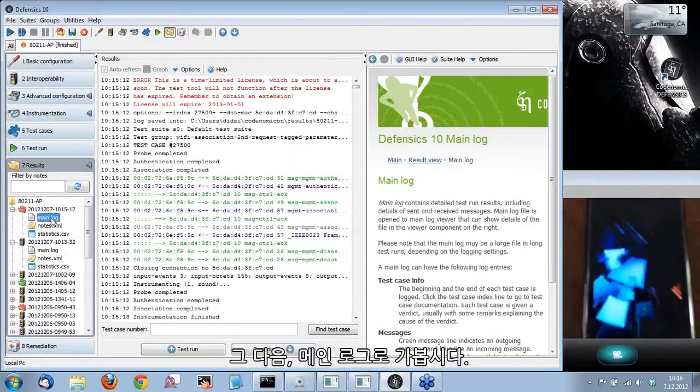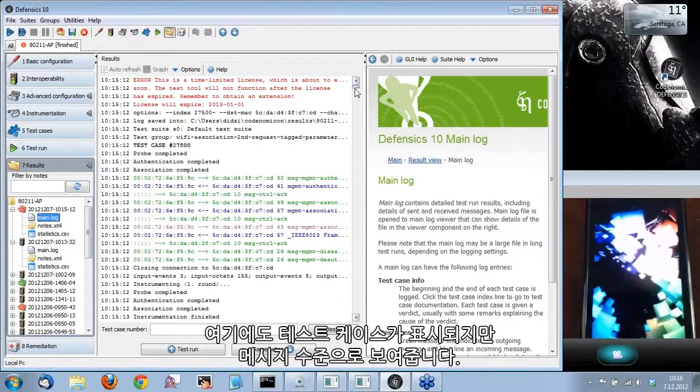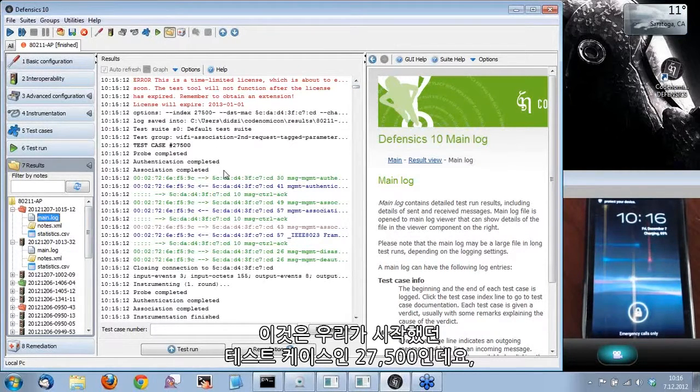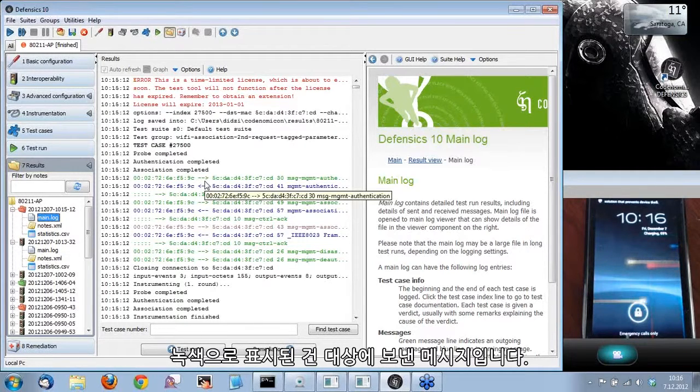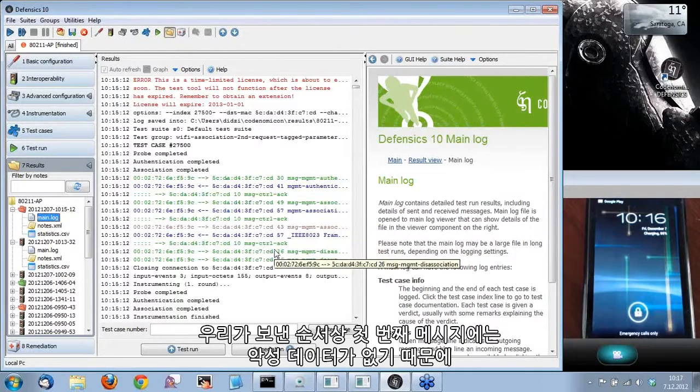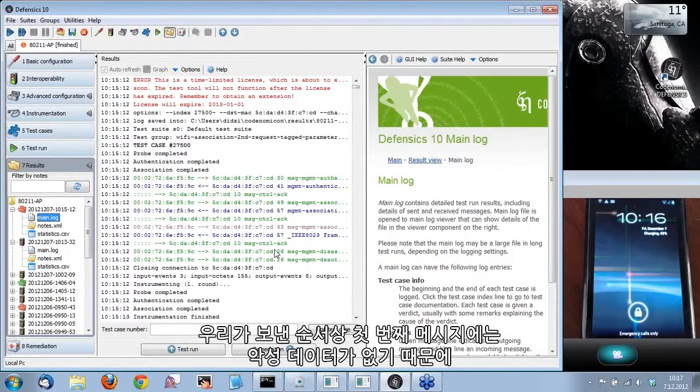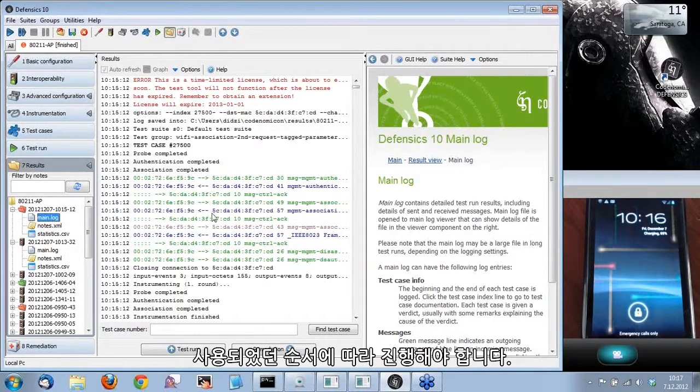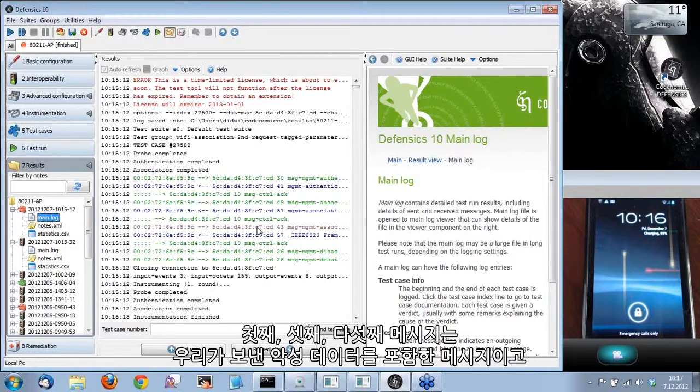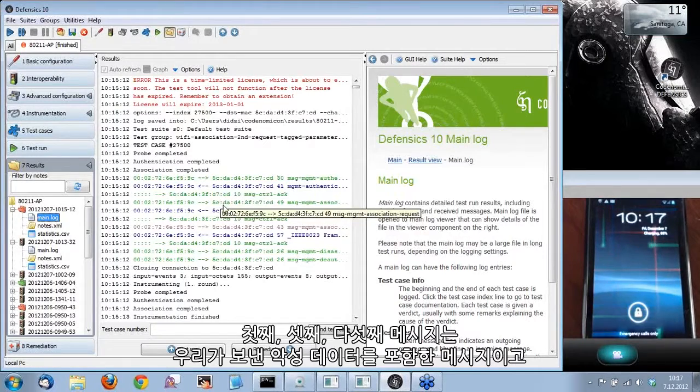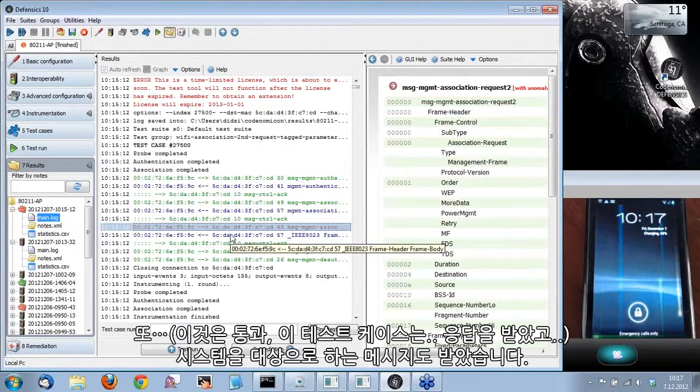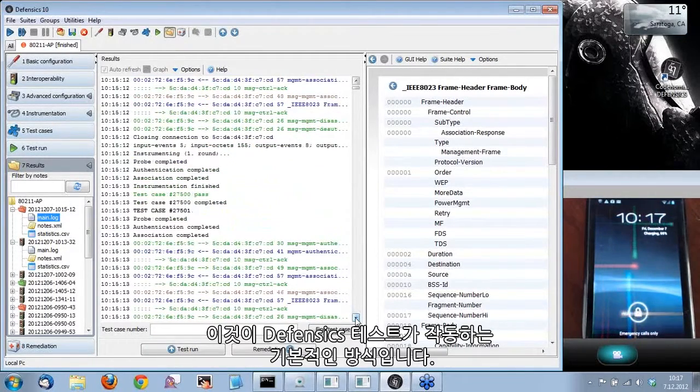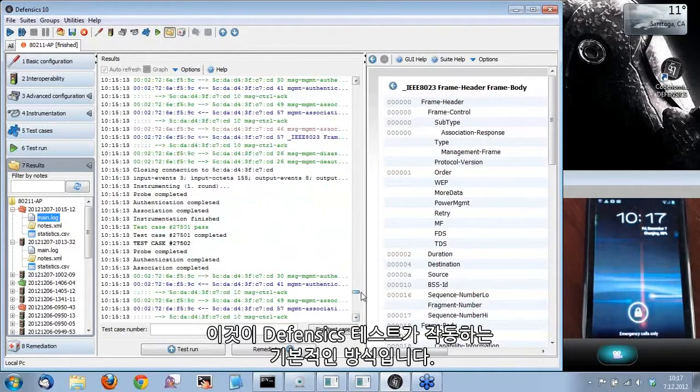Then we can move to main log. It shows the test cases on a message level. This is the test case where we started, 27,500. On the green, these are the messages that we sent to the target, the blue ones that were received. Because the malicious data wasn't in the first message in the sequence, we have to proceed according to the sequence that is used - authentication messages, association. On the third, fourth, fifth message we sent that included the malicious data, we got a response. That's basically how the testing with Defensics works.